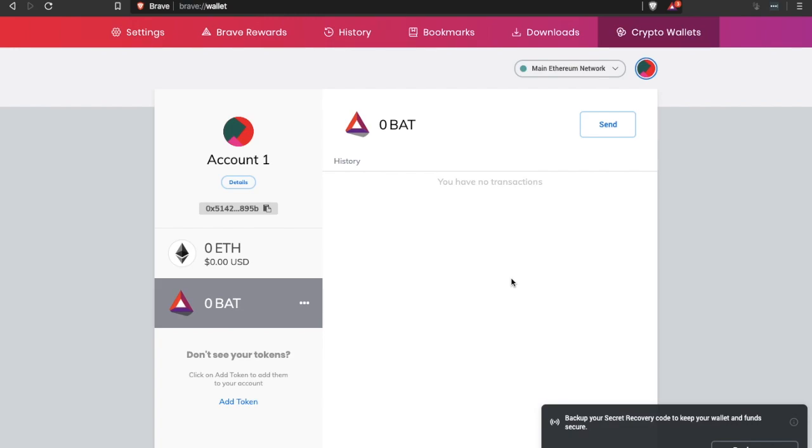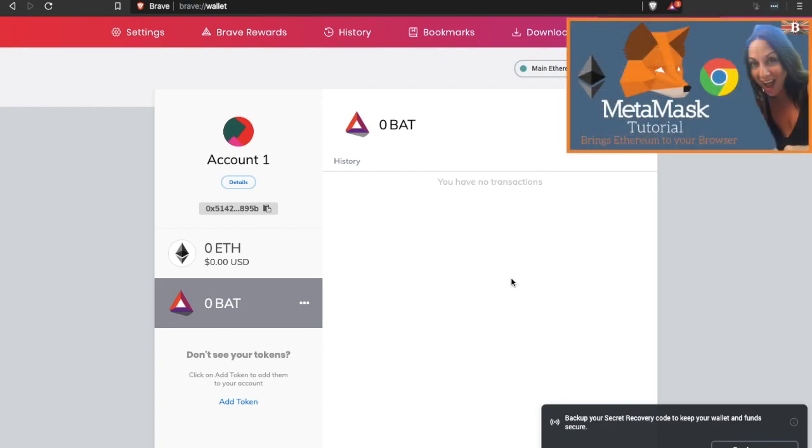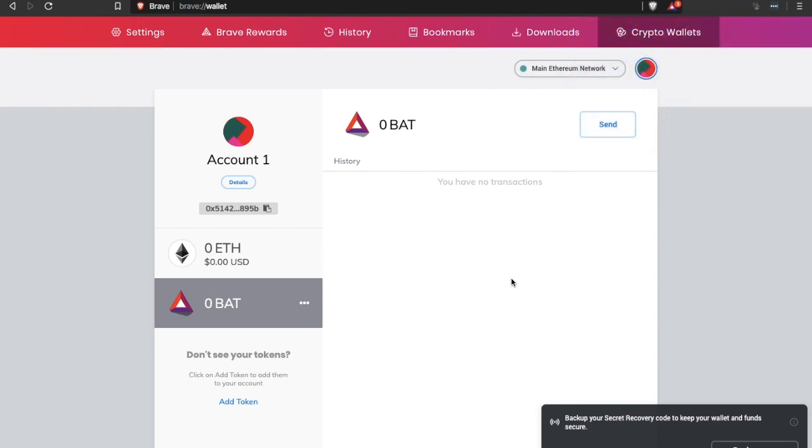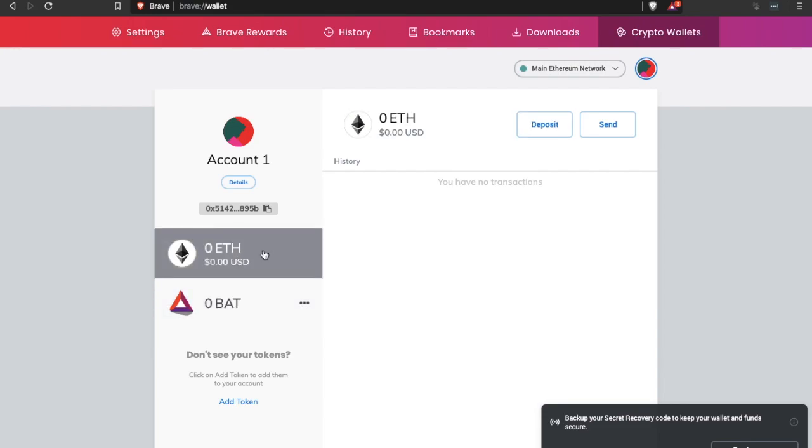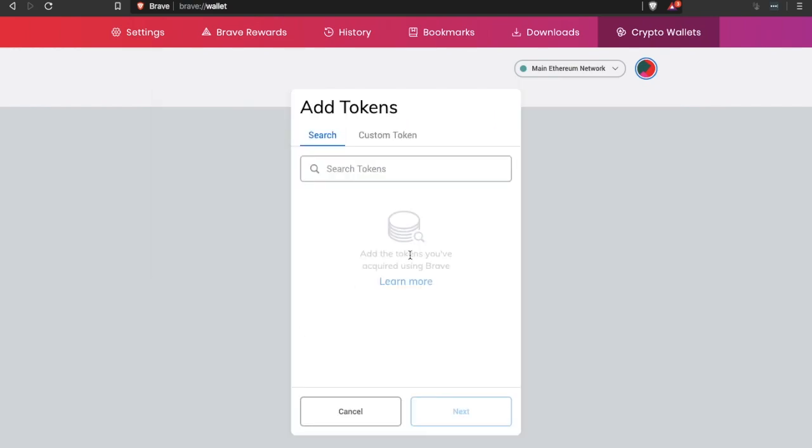For those of you who are familiar with MetaMask you'll find that it has a very similar look and feel and is much the same thing however it is built in Brave's browser. As the basic attention token is an Ethereum based token they've also given the ability to actually store this within the wallet. Plus you can add further Ethereum based tokens or ERC20 tokens into this section here.